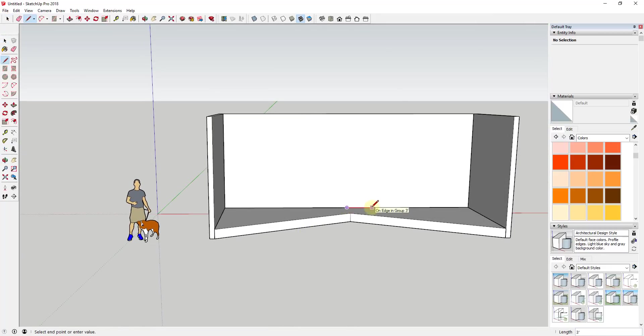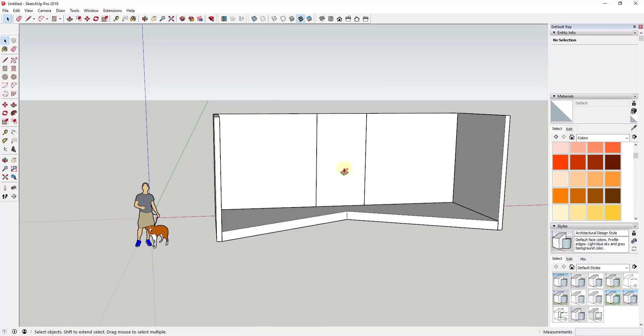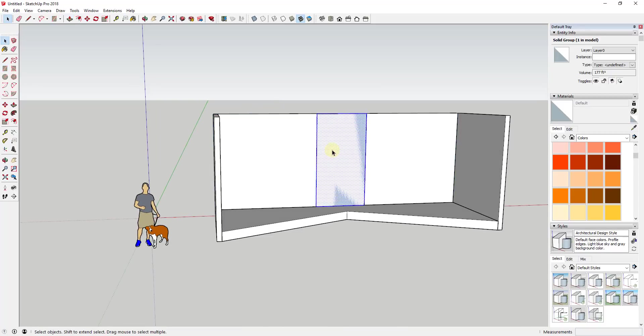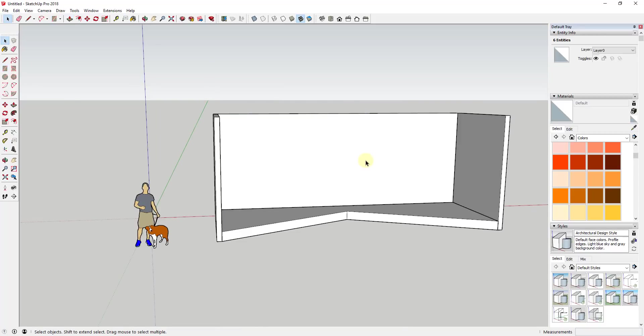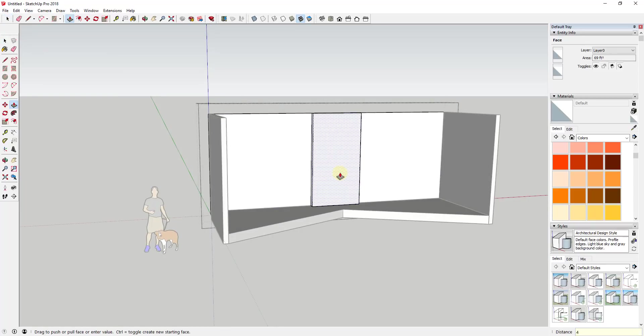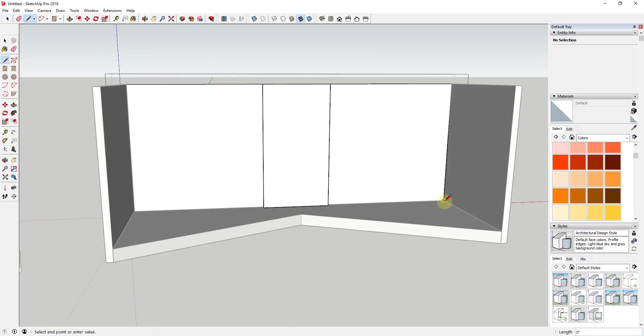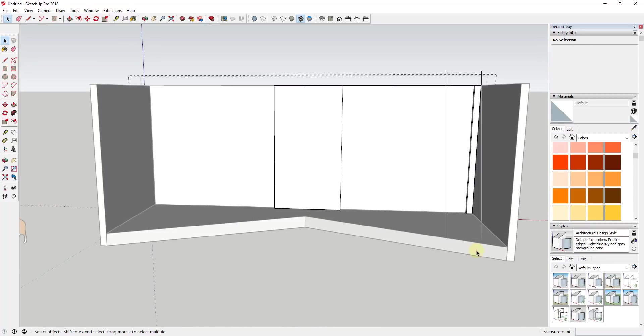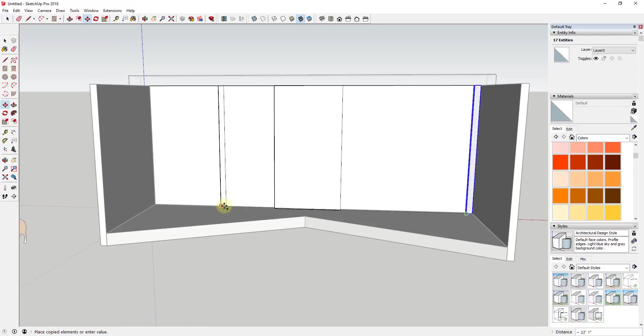So you could see there again, I adjusted these walls down and because they're instances of the same component, the right wall adjusted with the left wall. And so what I decided to do in this case is I went and I modeled each one of these bays as a component.